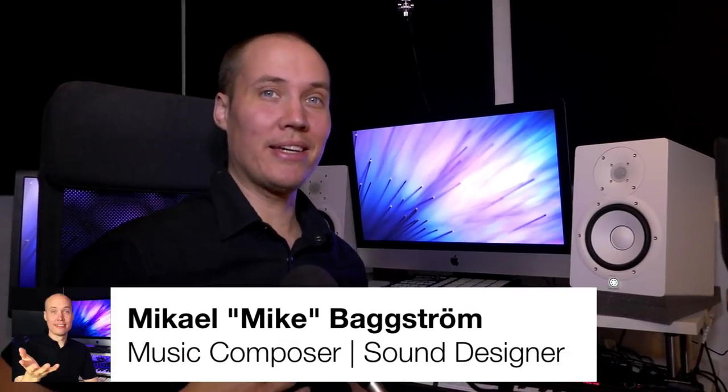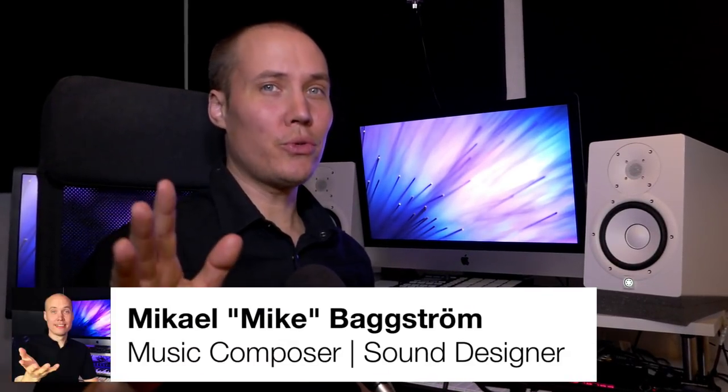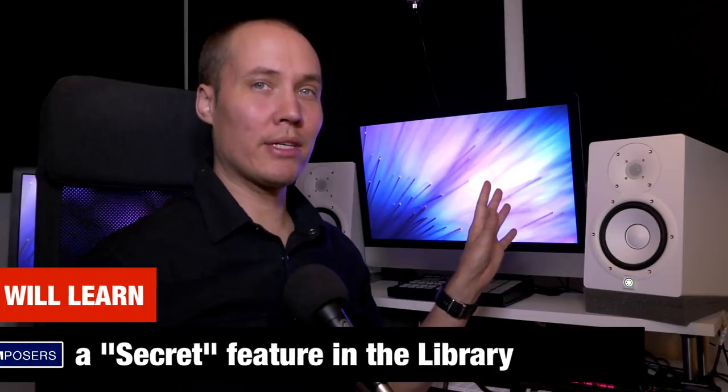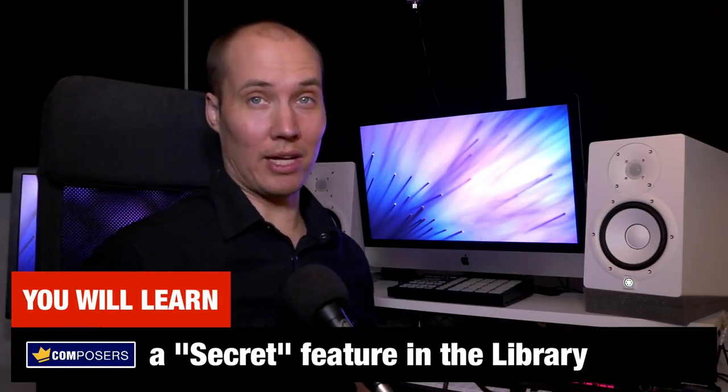Hello composers, Mike here. Do you use the Logic Pro X instrument library?